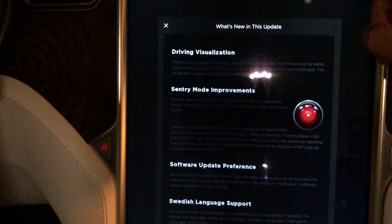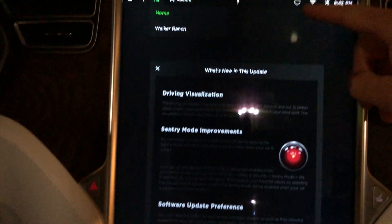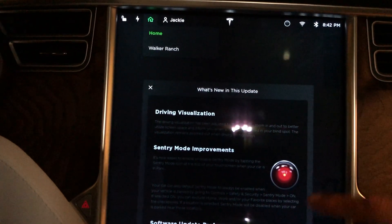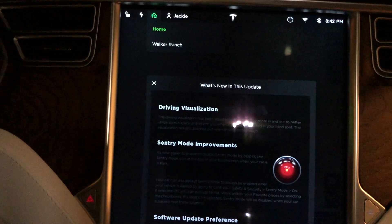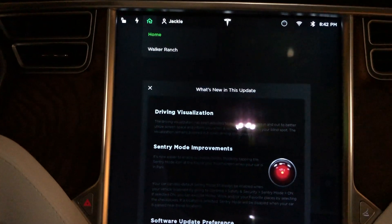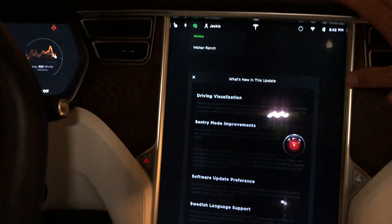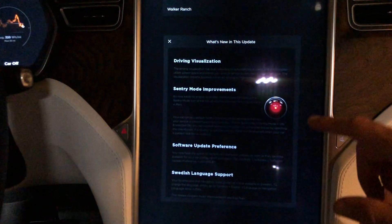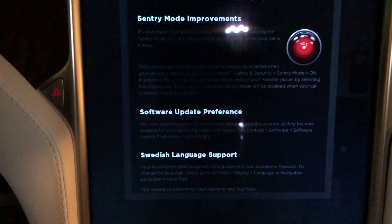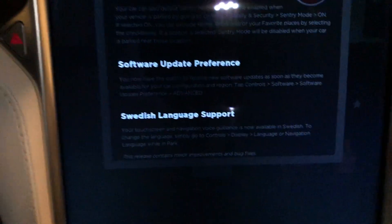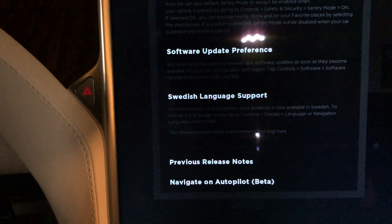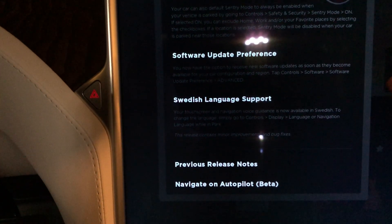I'm going to do a separate video on sentry mode to see if they've done an update to actually record the footage to your flash drive, like Autopilot 2.5 or the Model 3 does. Just like the Model 3, we also have software update preference, which is great, and Swedish language support was also added. What's interesting here is I don't see any lane departure avoidance — nothing mentioned here.